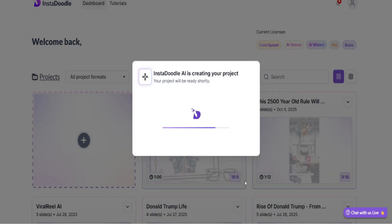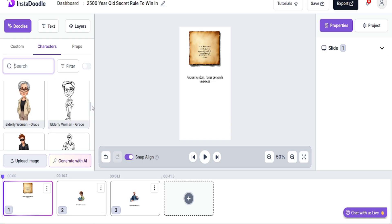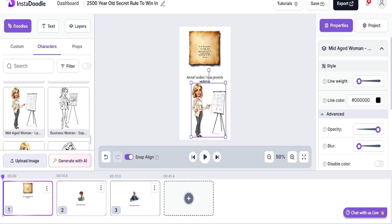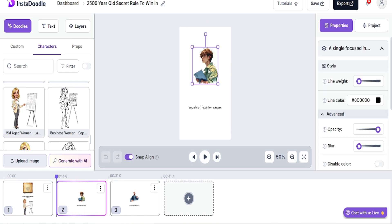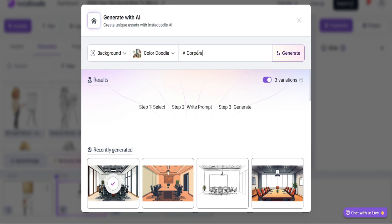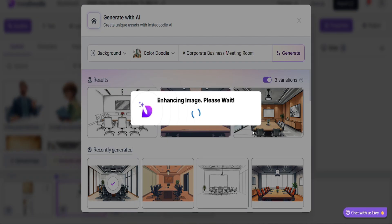Once everything is selected, InstaDoodle will create and render each scene slide with elements, text, characters, voiceover, and animation. Now we can customize each slide and scene by adding characters, elements, and text. We can even generate background, element, or character based on a custom prompt using InstaDoodle's generate with AIWizard. You can even upload any custom image and convert it into color doodle, whiteboard sketch, or anime using InstaDoodle AIWizard.